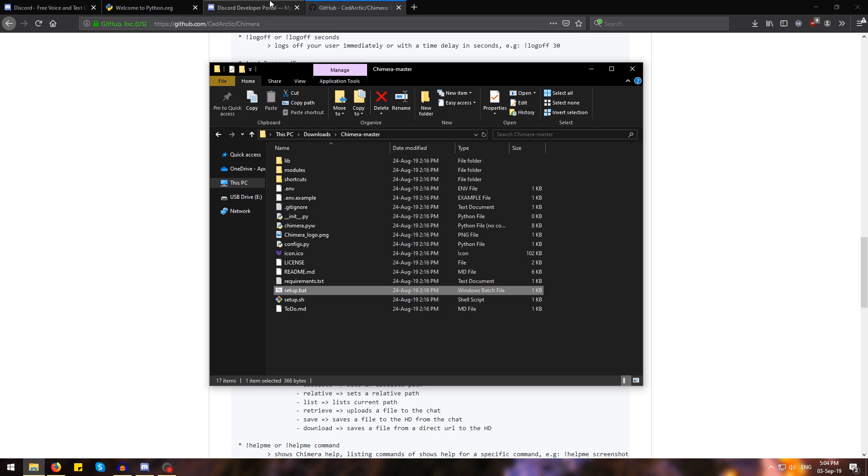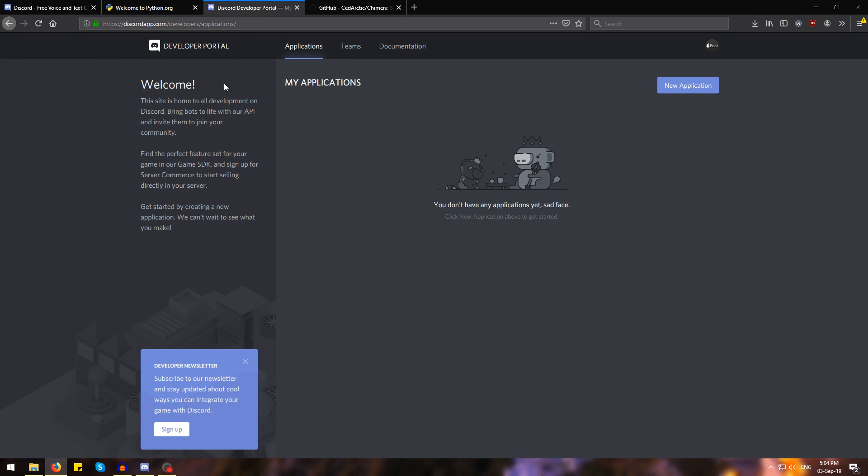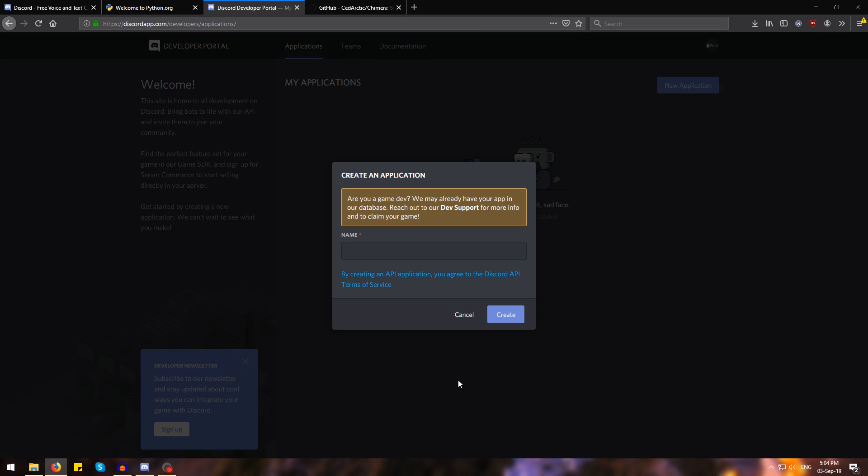Then head over to this page, which I also have in the description below. This is the Discord developer portal and before we run Chimera, we need to create a new Discord application. To do this, just go up here where it says new application, click it and we're going to name our bot. I'm going to name it Chimera and hit create.